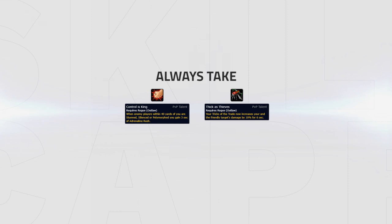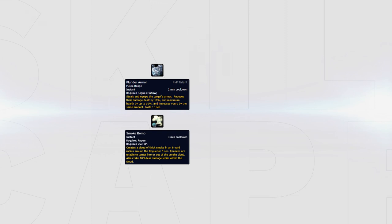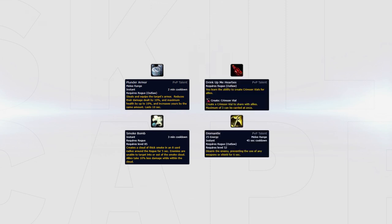Because you'll be taking Control is King and Thick as Thieves in every game, you're left with one choice that you can swap around depending on what sort of utility you prefer. For more offensive utility, you can take either Smoke Bomb or Plunder Armor. And for more defensive utility, you can take either Dismantle or Drink up Mihartis.